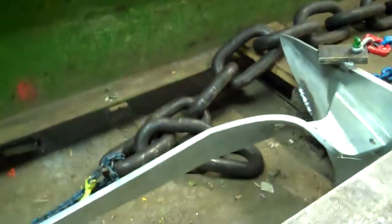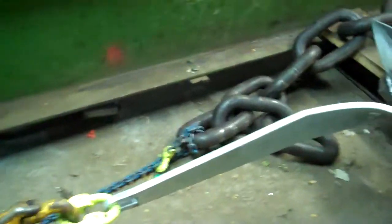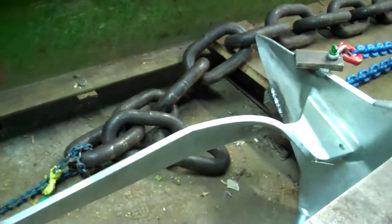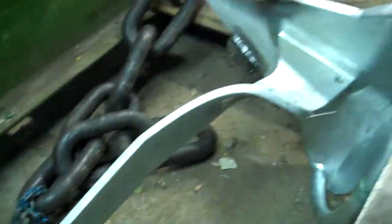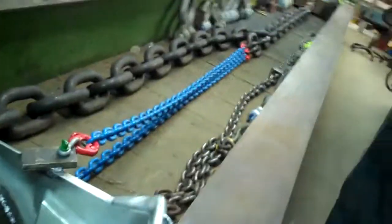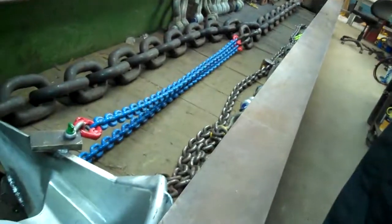There you go. Twisted. And that's at nearly 29 tons. Yeah nearly 29 tons. So nothing's broken, it's just twisted.